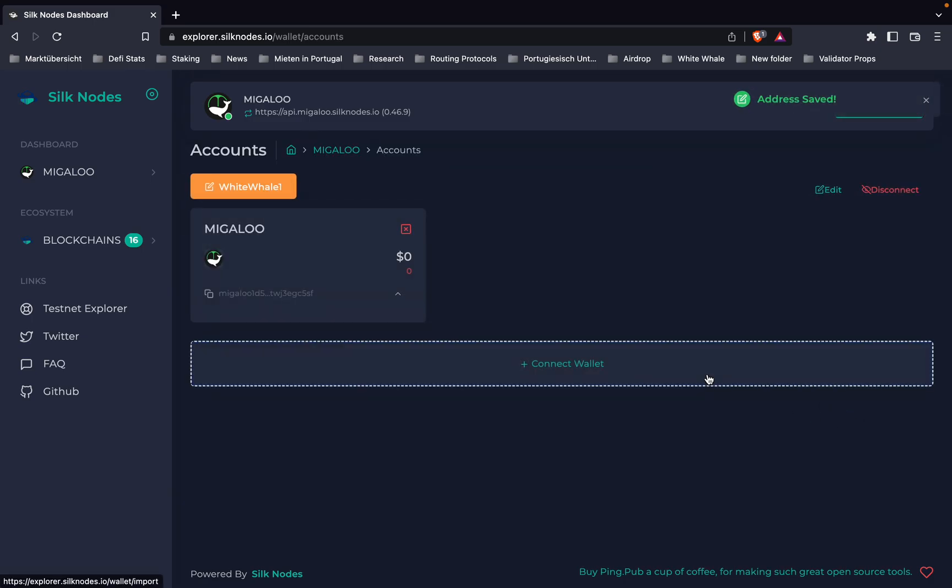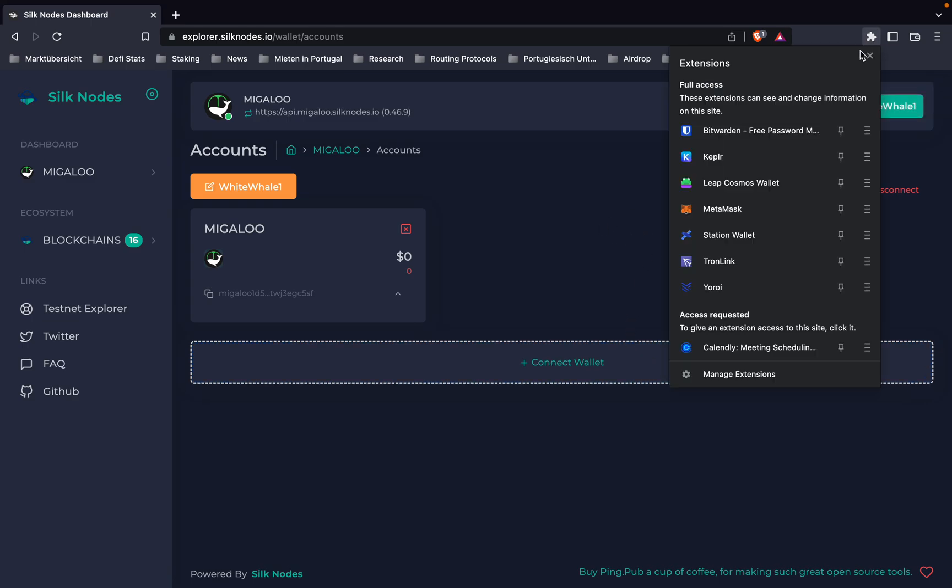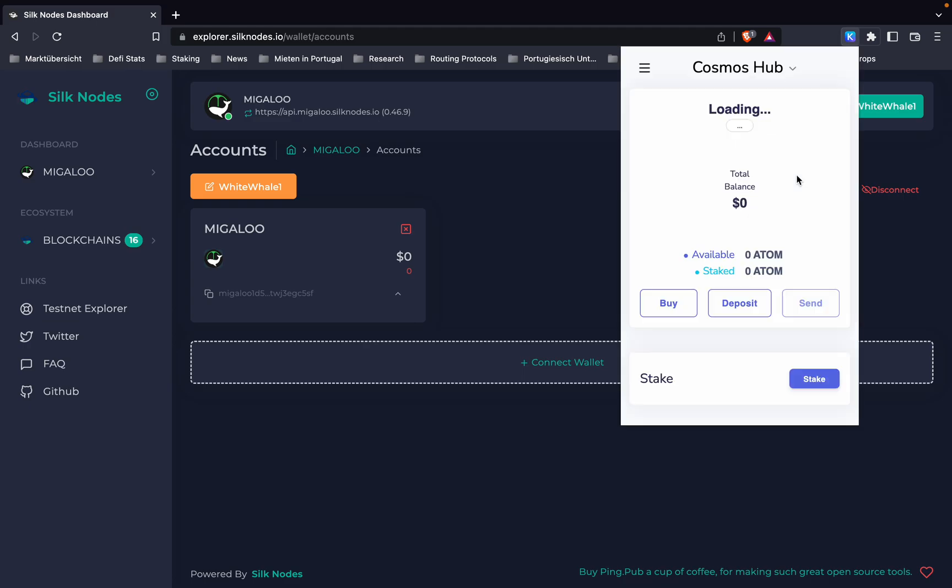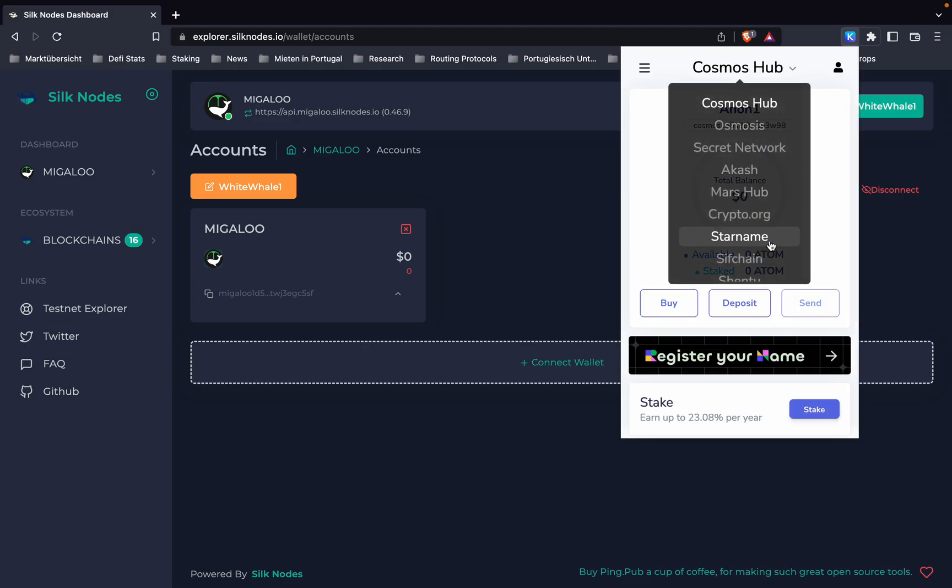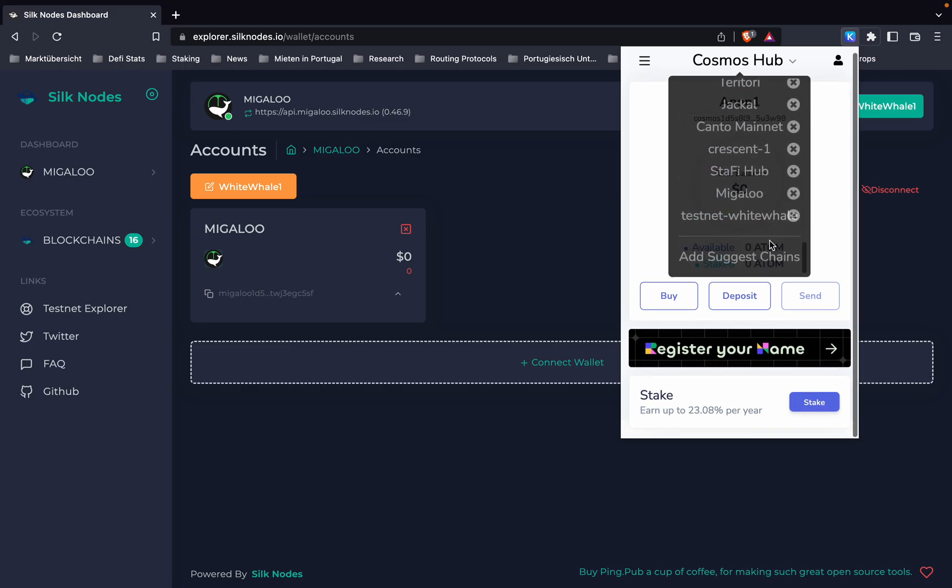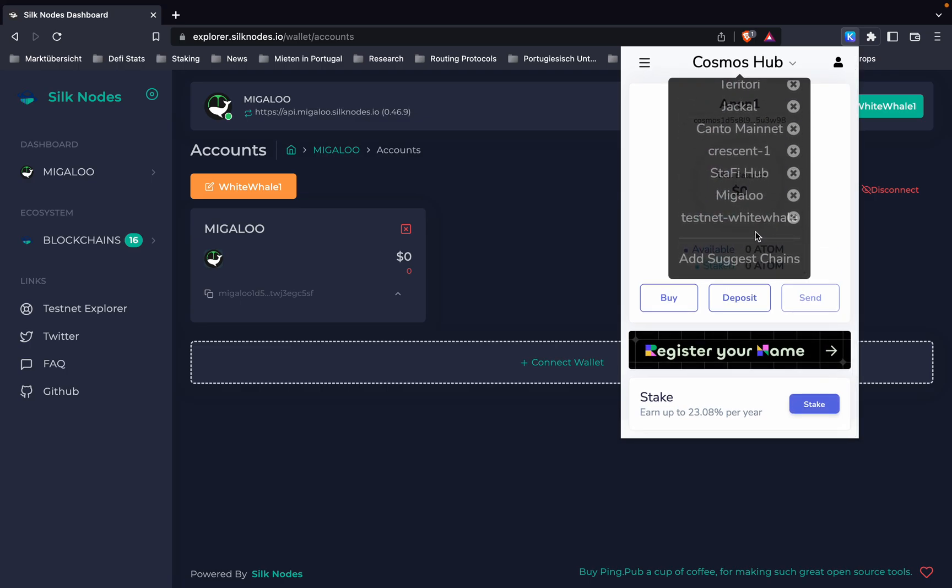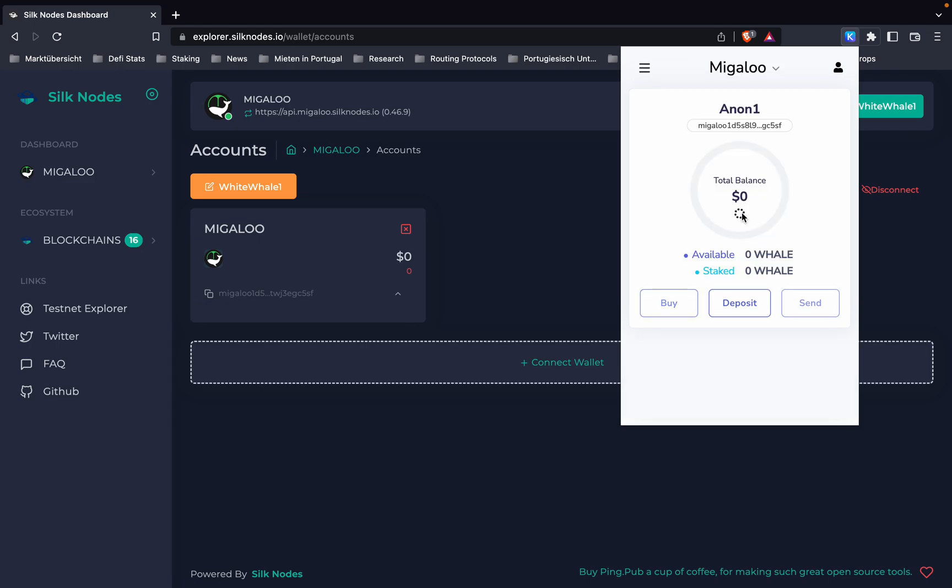Now when we look into our Kepler wallet, we can actually see Cosmos Hub, and we scroll down and we have a Megaloo address right here.